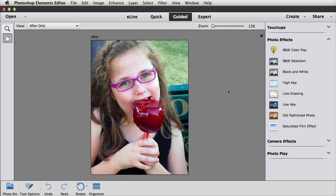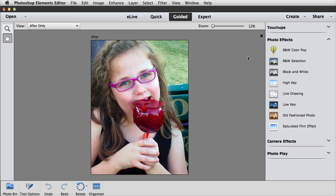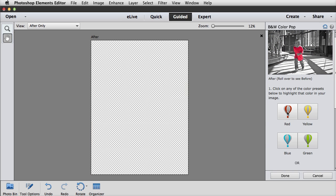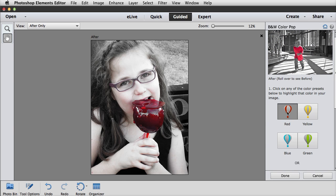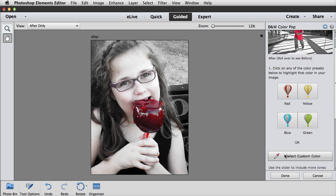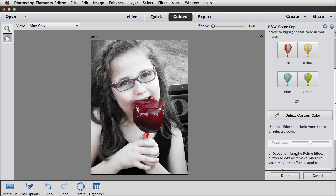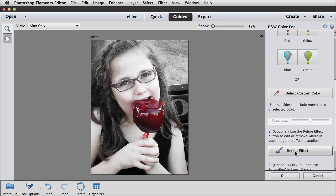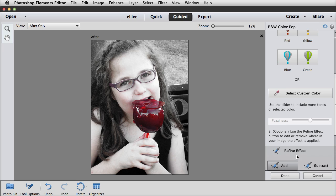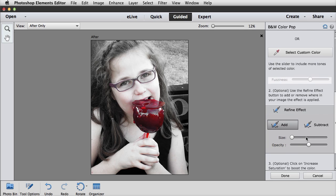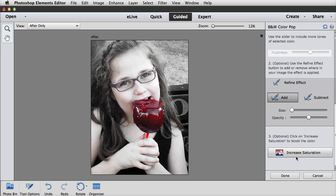Photoshop Elements 13 has three new guided edits in the Photo Effects category, and they all have to do with black and white effects. Black and white ColourPop makes it very easy to select a color from a photo and gives you the tools to refine your selection. You can also choose a custom color, and you can refine the effect by adding or subtracting from the color. And then also you can increase the saturation if you want to.